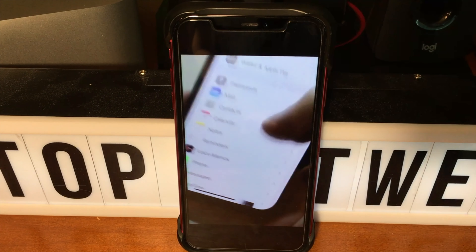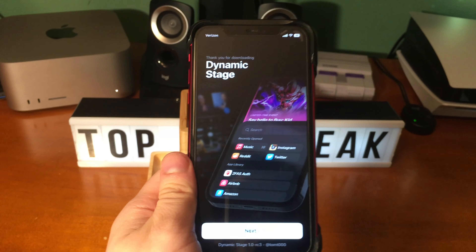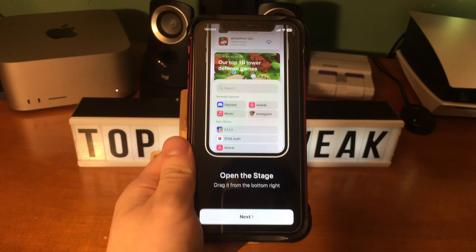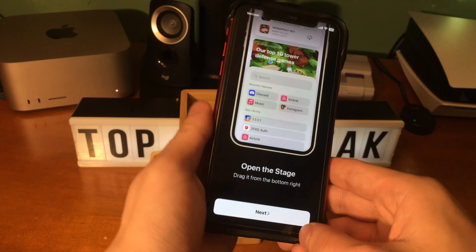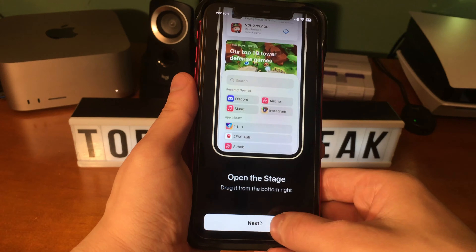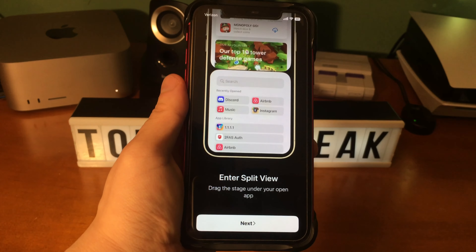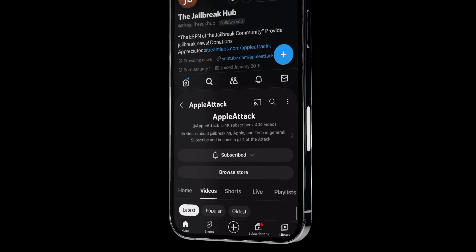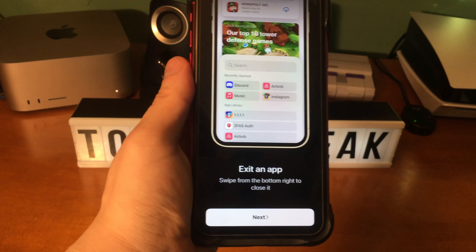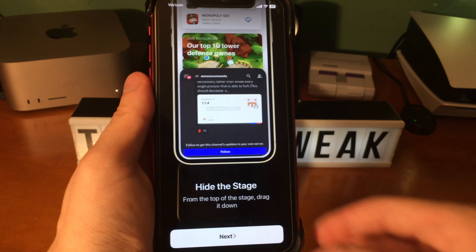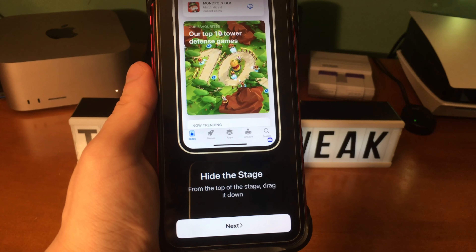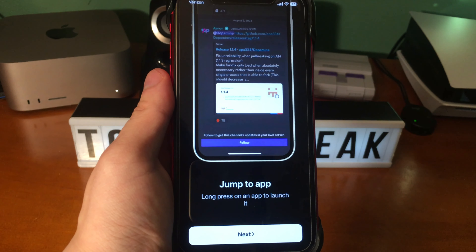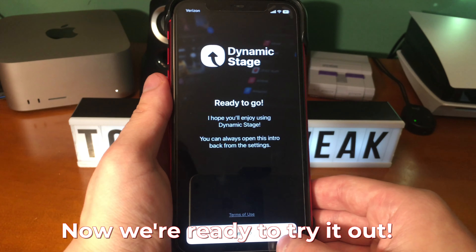Once you install this tweak, there's a really nice looking setup process that you can go through. It breaks down the various different features of the tweak. You can open the stage by simply dragging from the bottom right of your device, and you can elegantly enter split view by just dragging the stage under an app that you already have open. Of course, you can tap on any app to open it, swipe to the bottom right of your screen to close the app, and if you drag the stage down you can hide it. You also can jump to an app if you long press on it to launch it — and here we go, now we're ready to try it out.